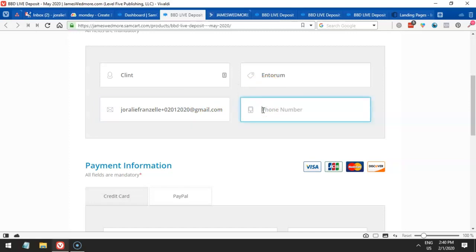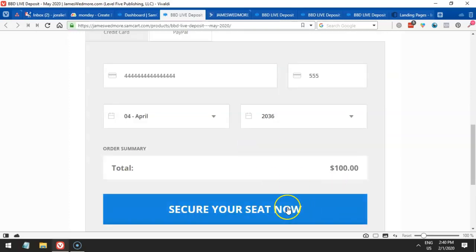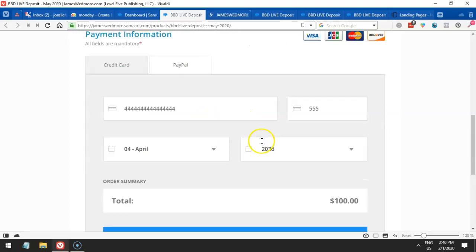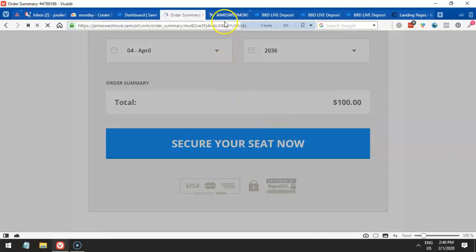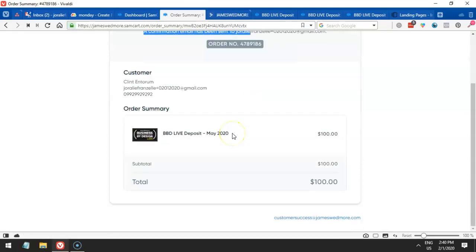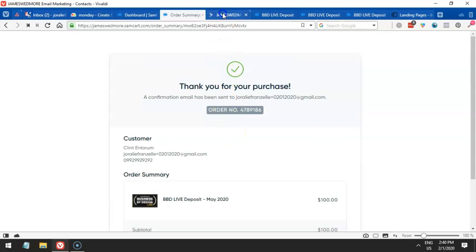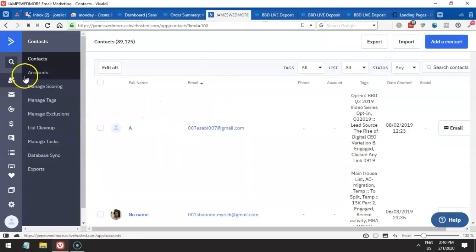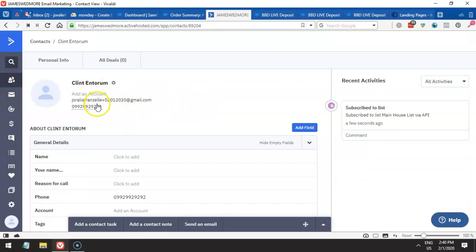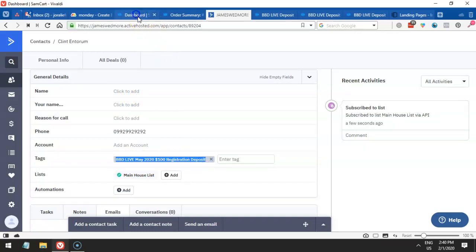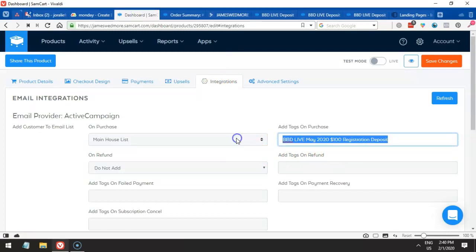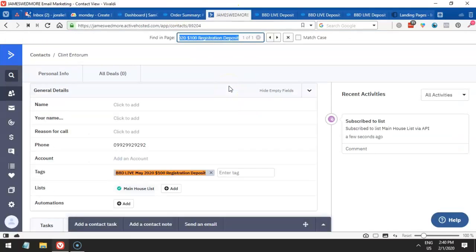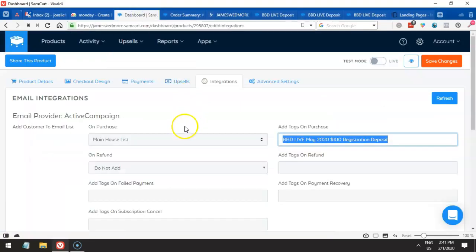And there you have it. So now we're good. Let's check ActiveCampaign if that contact has actually been added. There you have it. So automatically, this is the email. You see here, we have been tagged with BBD Live on our deposit. So that's the tag that we set. Here in integrations, this is it. Let me copy and verify. And there you have it, exactly the exact tag. That's it. So it's pretty simple for setting things up. Now we are using SamCard and then connecting it to ActiveCampaign.